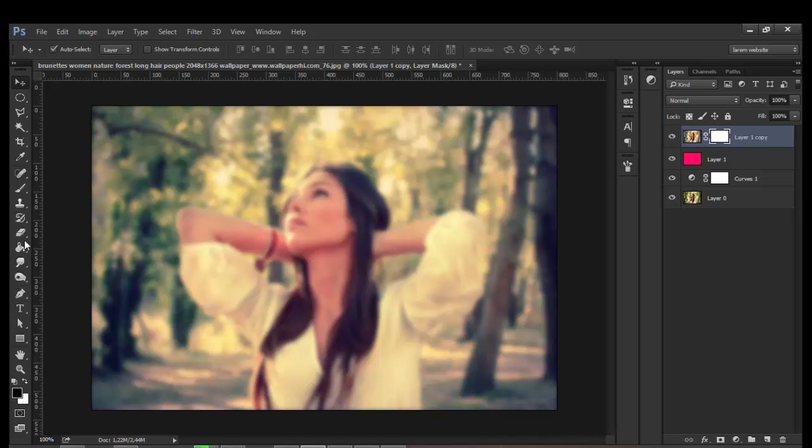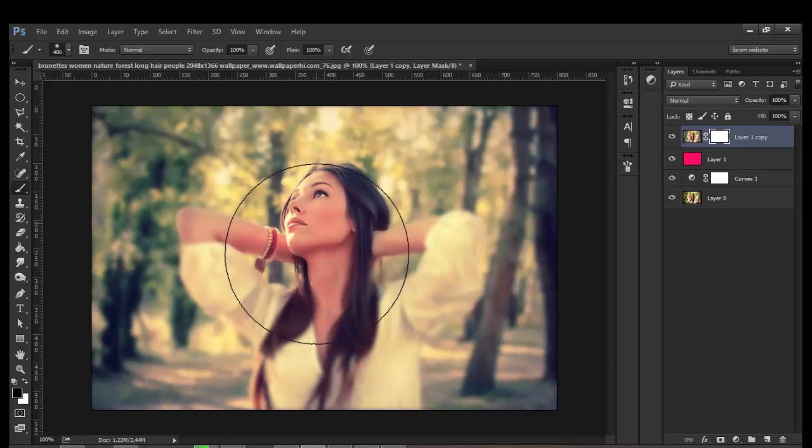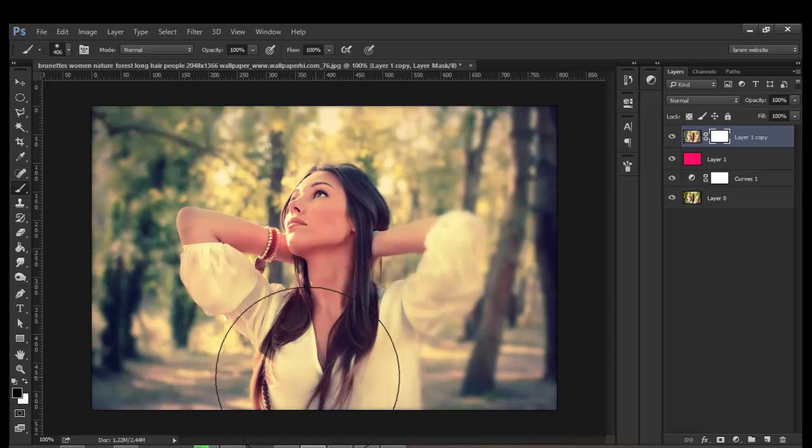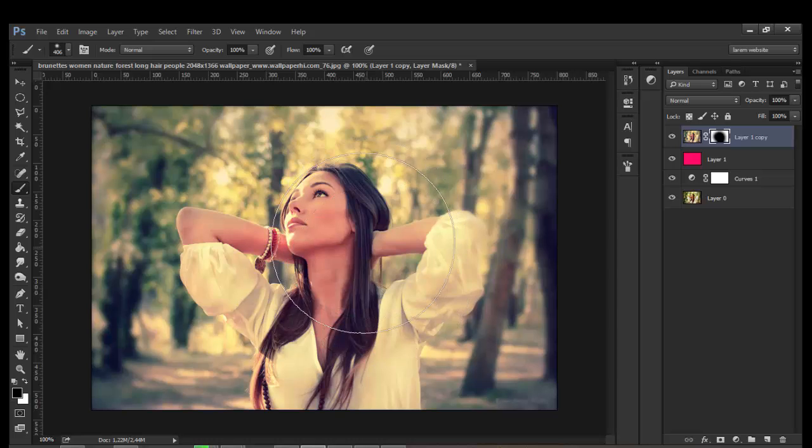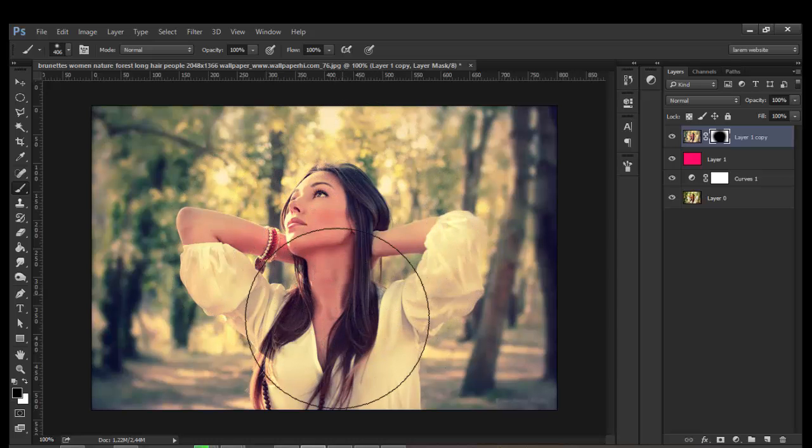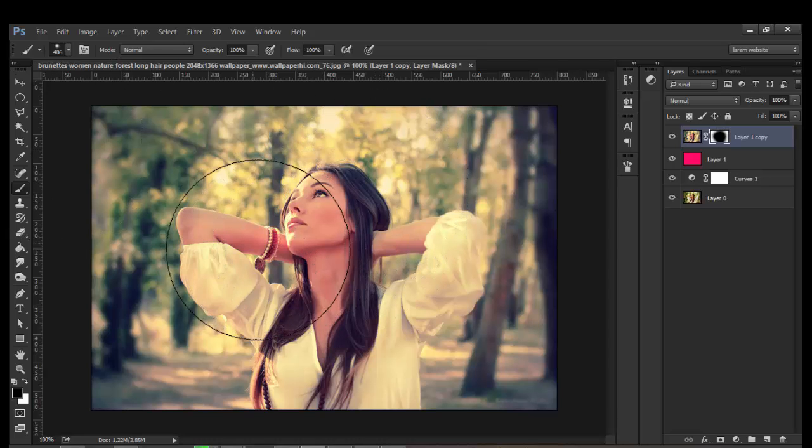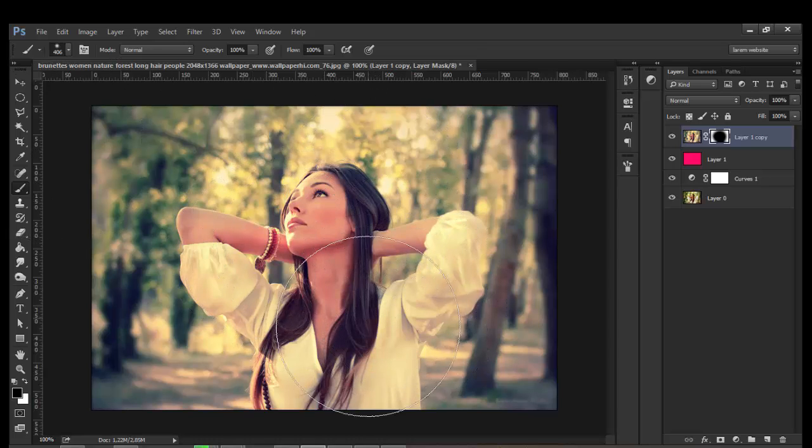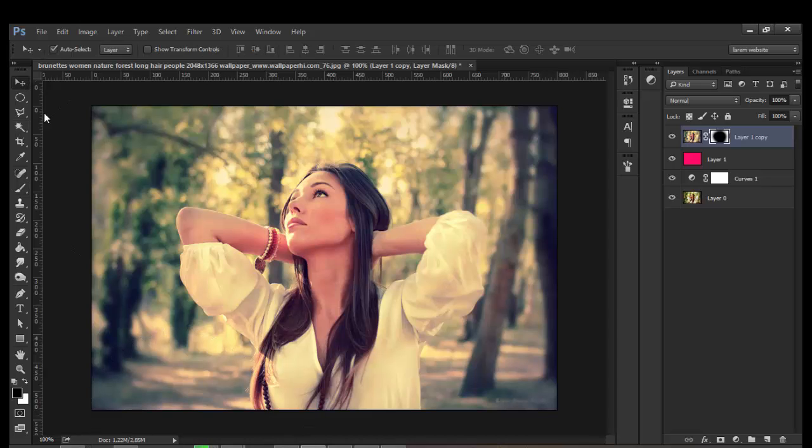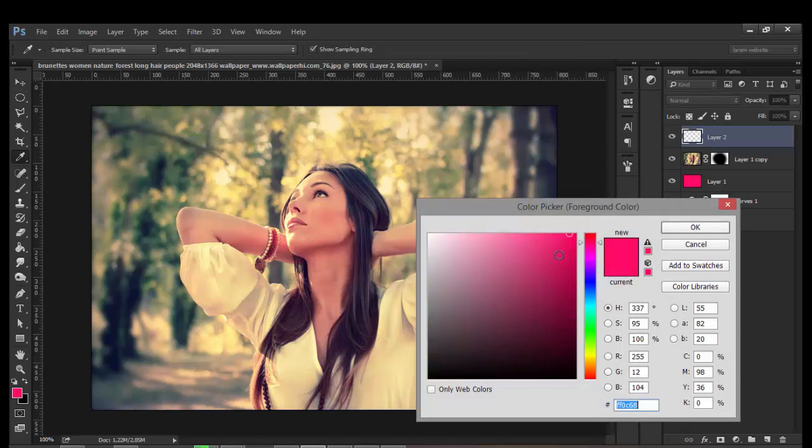Go to Layer, Layer Mask, and choose a brush with black color. Paint over the girl to mask her and keep her sharp. Now we can add a new layer with color.